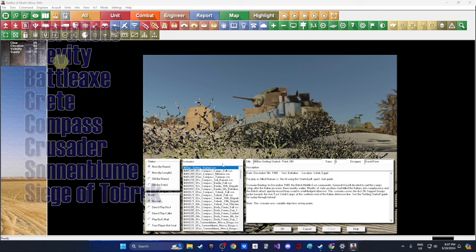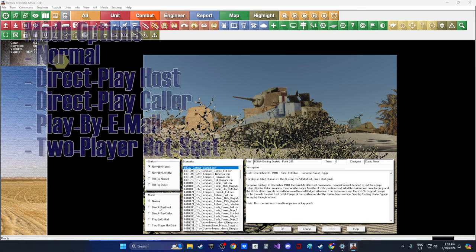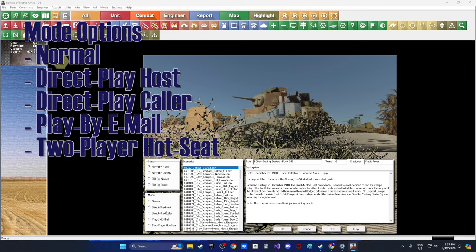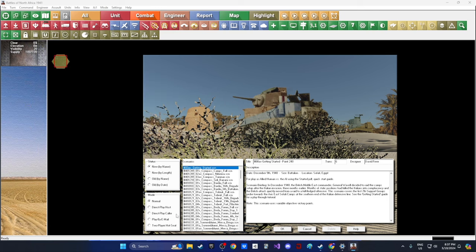There are eight maps and a scenario editor. On the left-hand side you can play normal, direct play host, direct play caller, play by email, or two-player hot seat. There's also an 85-page virtual order of battle PDF that comes with it. There's just a ton of stuff that comes in one of these games.